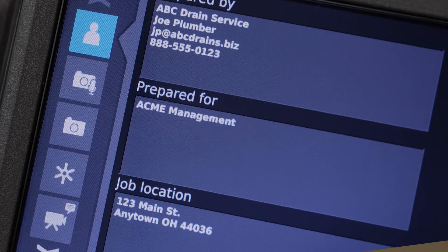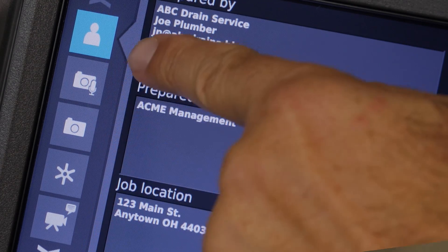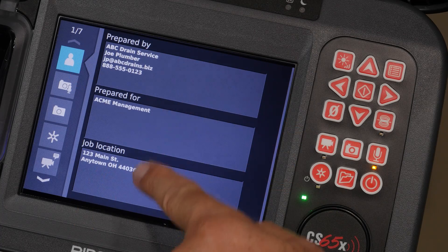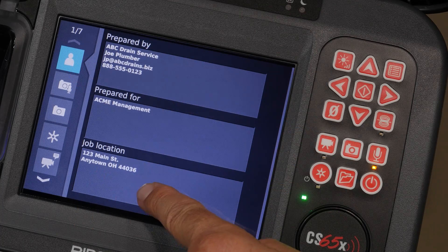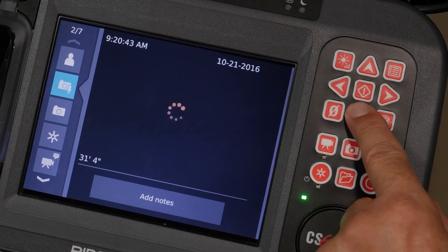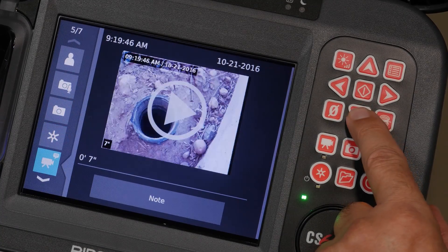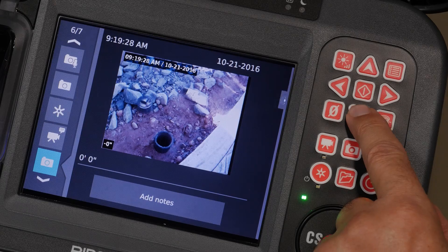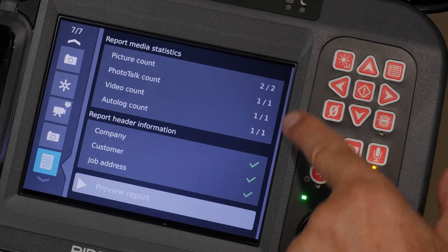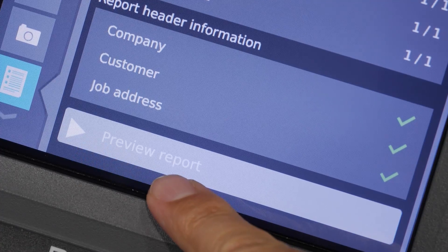The Job Review screen has a column of tabs on the left. The top tab is for company, customer, and location information. Below that are tabs for each media that you've captured. The last tab contains a summary of what's included in your report and the Report Preview button.